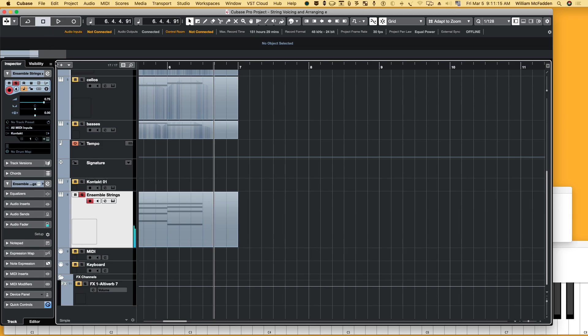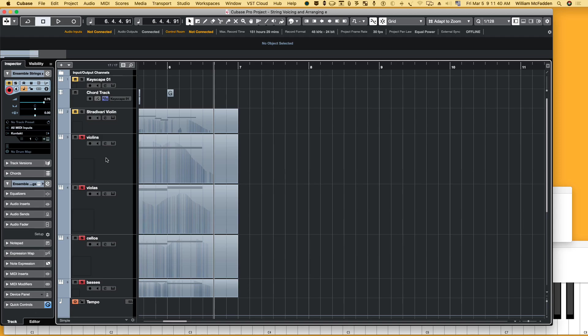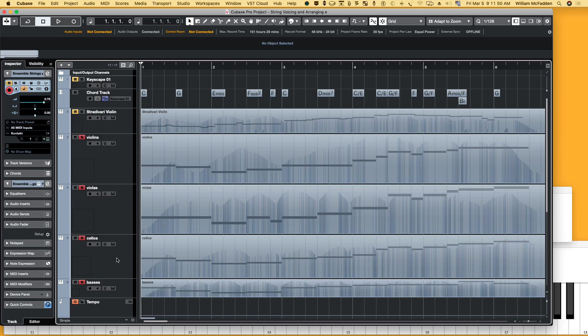The next step is we want to take each of those notes in the ensemble strings and put them individually into the violins, the violas, the cellos, and the basses. You can just MIDI copy each of the voices into the violins and violas and cellos. Now we have the individual notes in the individual instruments. Here I also lowered the bass an octave lower, which is one of the advantages.